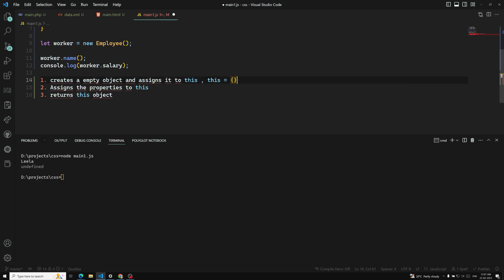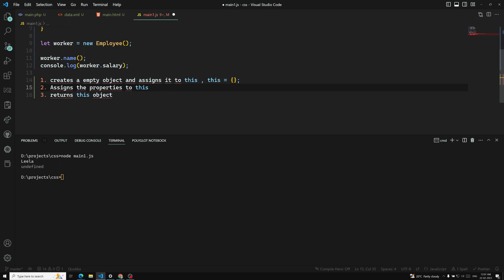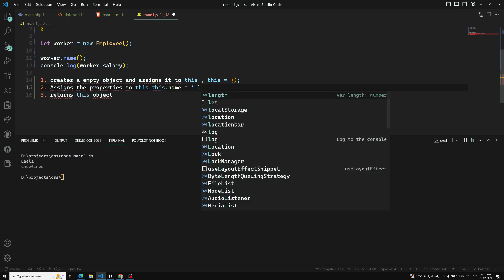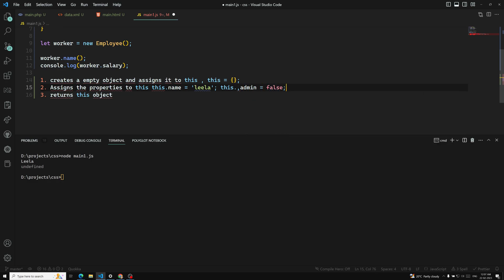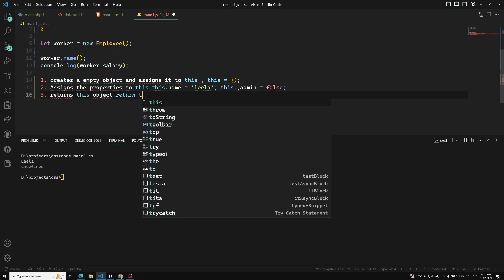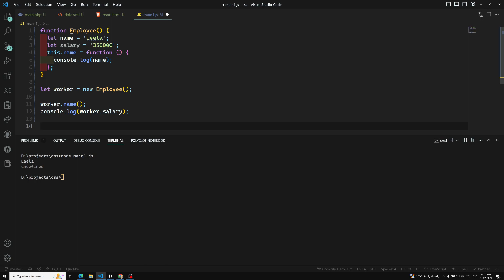So creating an object is nothing but: this equals an empty object — it will create that first. Then afterwards it assigns properties like this.name equal to 'Leela' and this.admin equal to false. And afterwards it will return this. This is what happens when you use the new keyword.